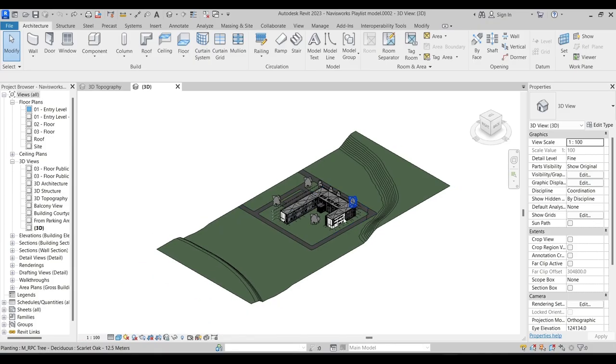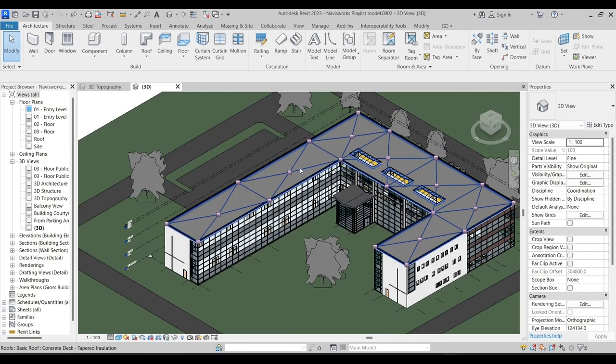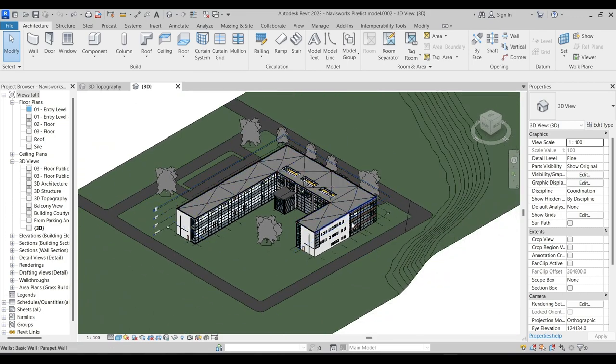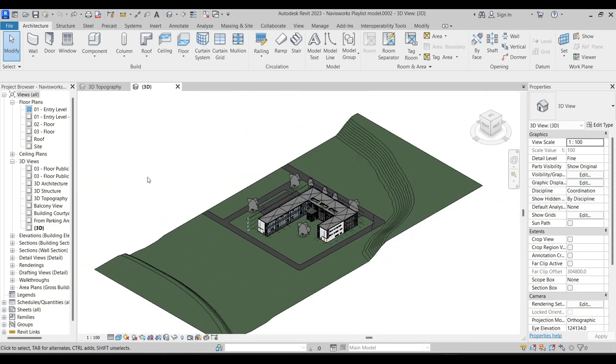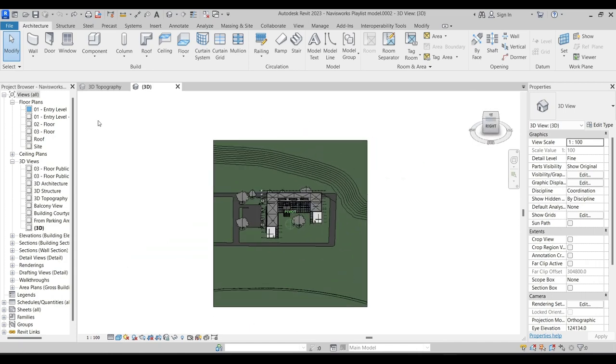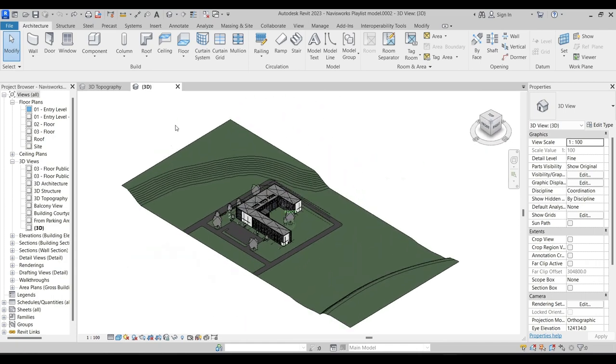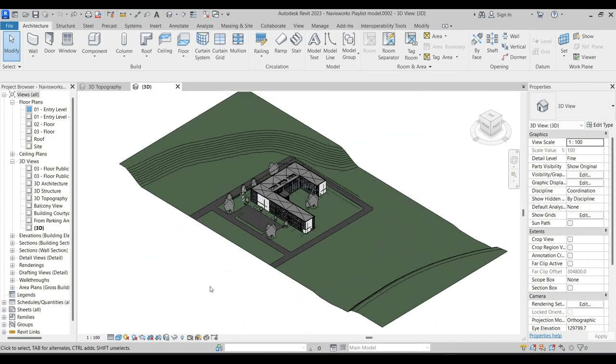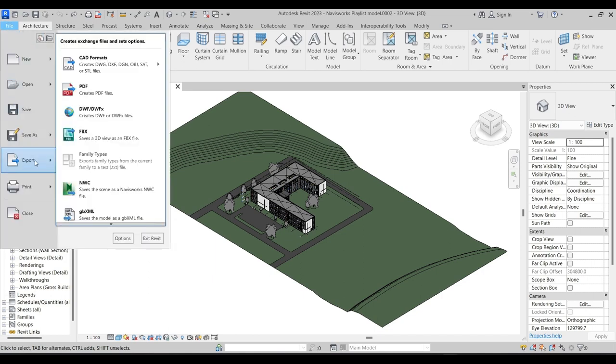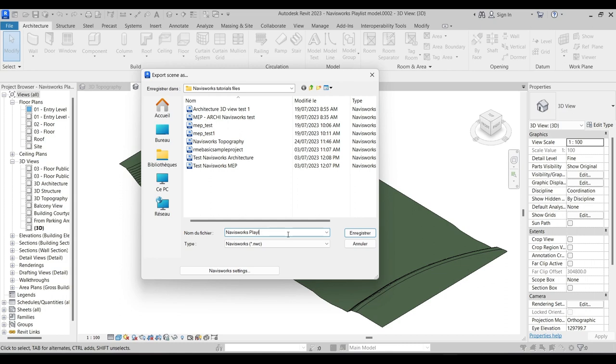First we'll launch Revit. This is the Revit model we're going to be using - you can download it from the link in the description below. You can also download the exporter from RVT files to NWC, which is the format we're using to import in Navisworks. Now we'll go to File > Export. Here you will find the NWC exporter as soon as you install it. It's an easy process. Now we will give our file a name, for example Navisworks Timeliner Example or Test.